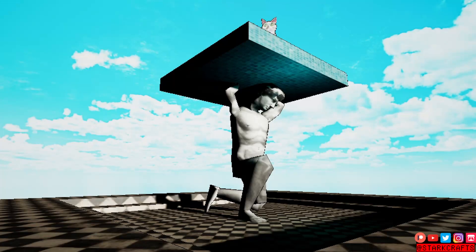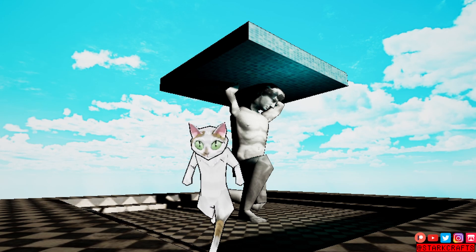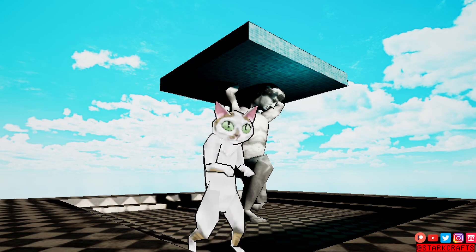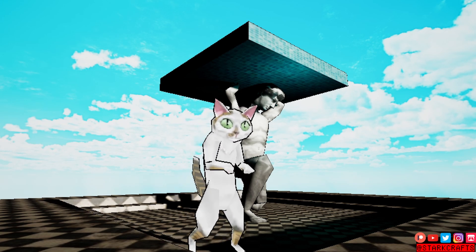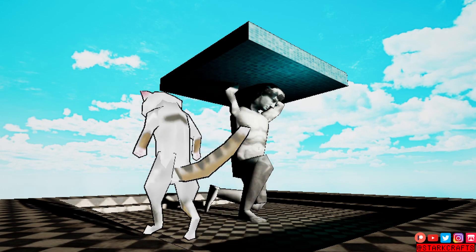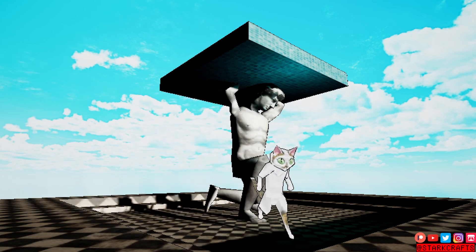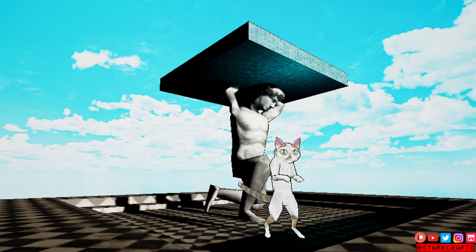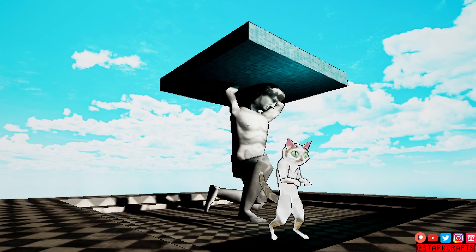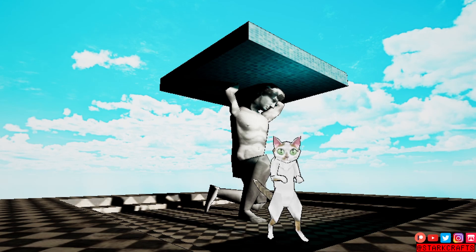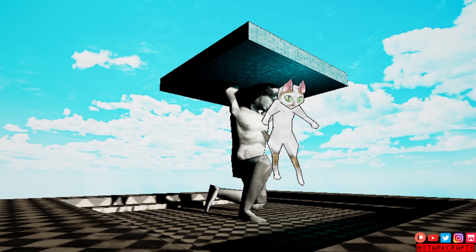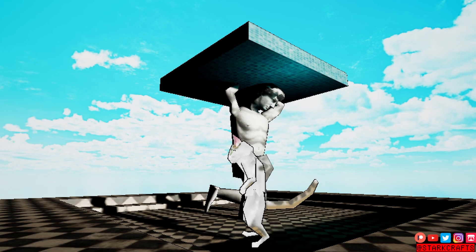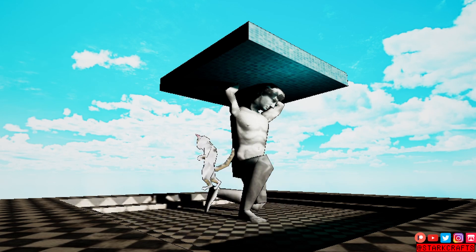So, you want to create an outline shader or material in Unreal Engine 5 to give your environment, your level, or your characters a bit more pop. It's a very stylized element that can help pull something out of the environment.